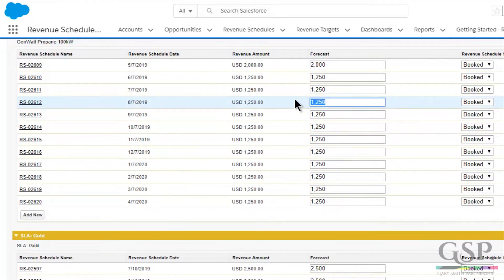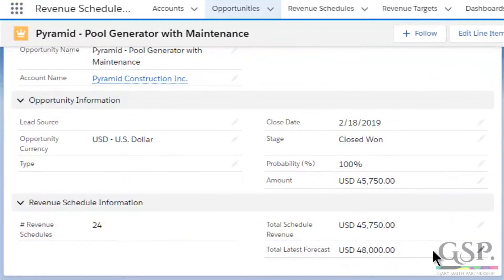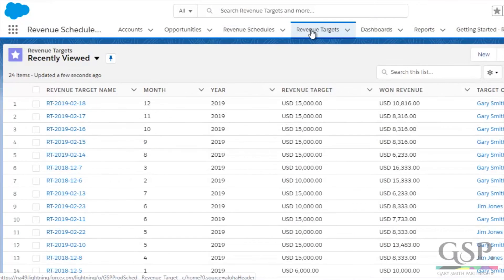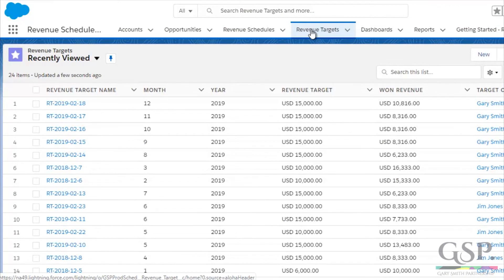As time goes by, we have the option to manually adjust the latest forecast amount based on how we believe the deal is panning out. At all times, the number of schedules, the revenue amount, and the latest forecast are all summarized back on the opportunity.